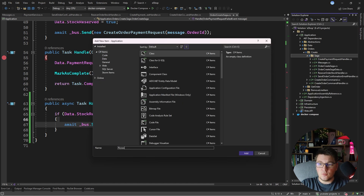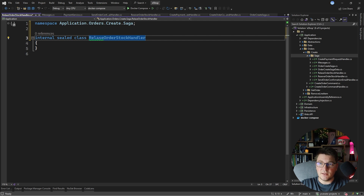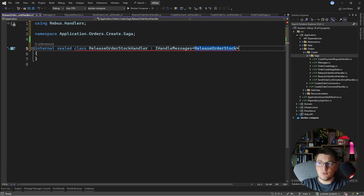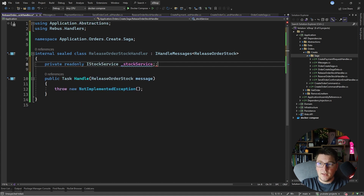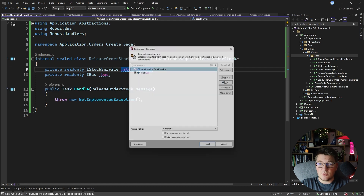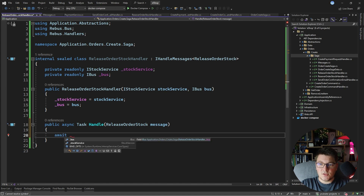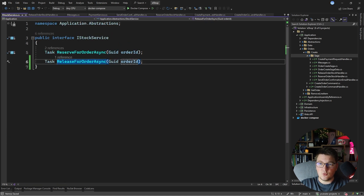I'm going to add a release order stock handler — making it internal and sealed — implementing the IHandleMessages interface for the release order stock message. I'll inject the IStockService and IBus, create a constructor to inject these services, and inside the handle method call stock service's ReleaseForOrderAsync passing it the order ID. I'll go ahead and create this method in our service.